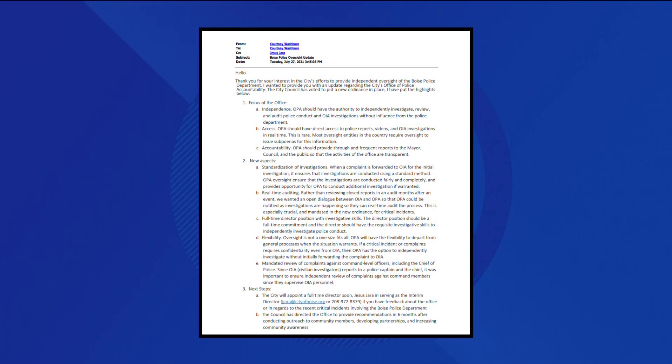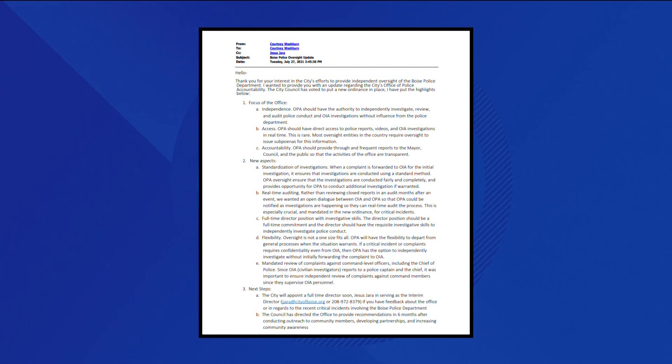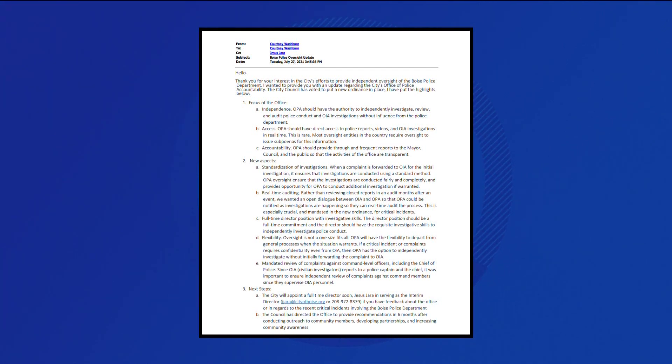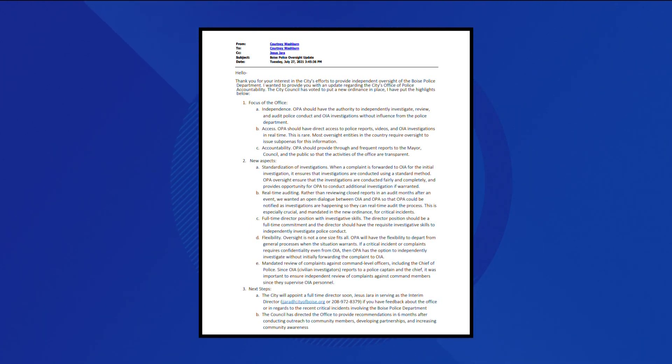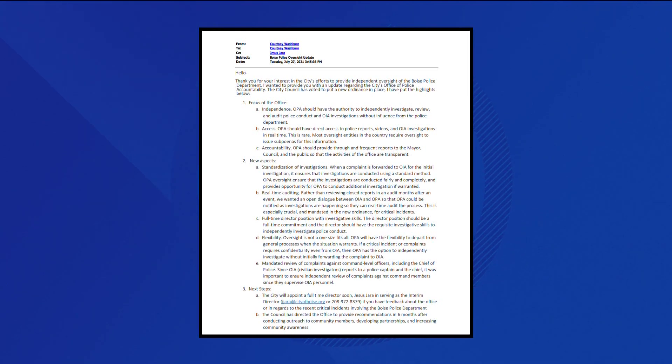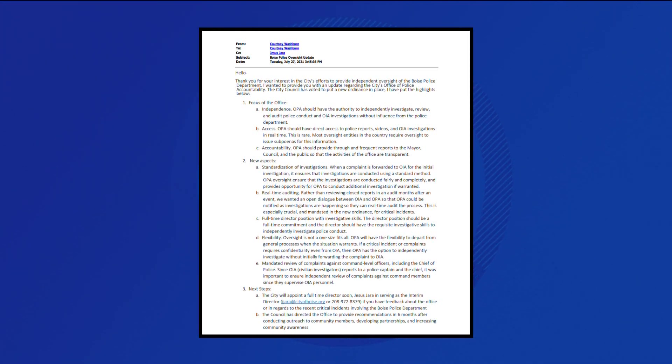Hara sued the city of Boise immediately after he was fired. In the suit, he claims that the city has been retaliating against him for recommending former Boise Police Chief Ryan Lee be placed on leave for complaints filed against the police chief. Chief Lee resigned at the mayor's request.